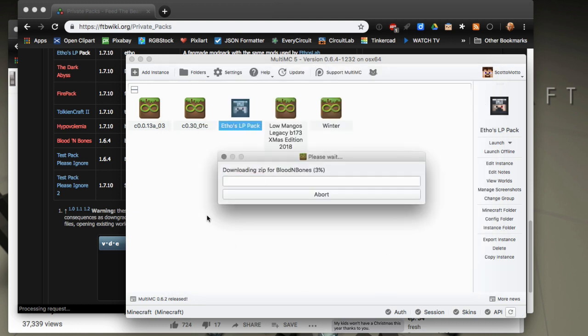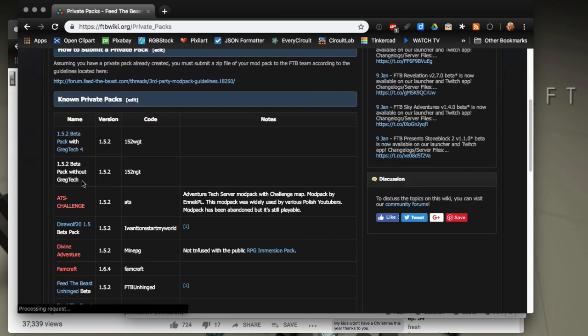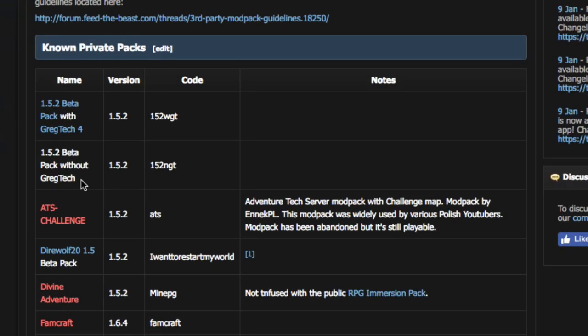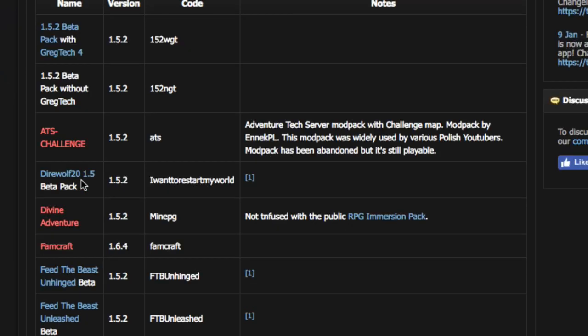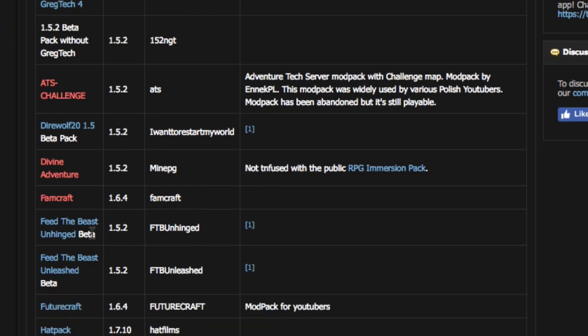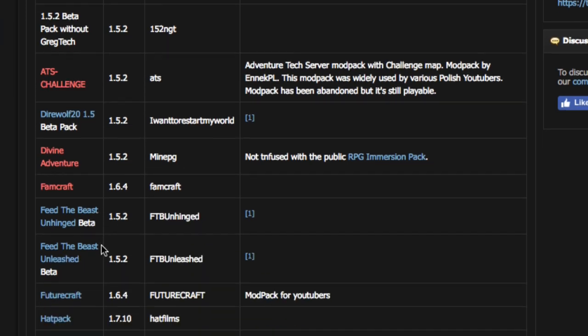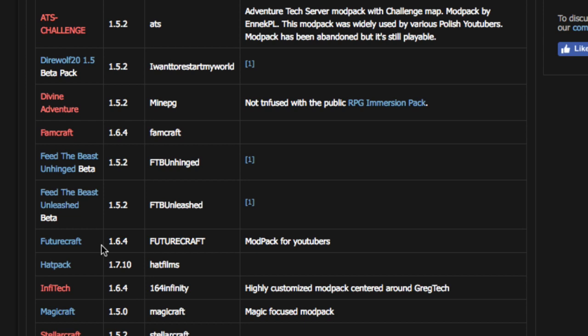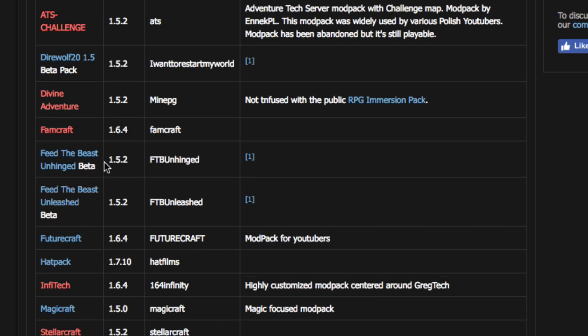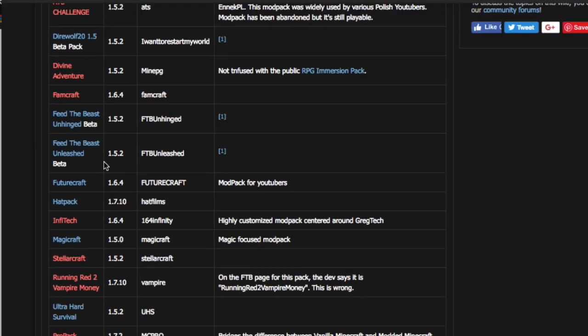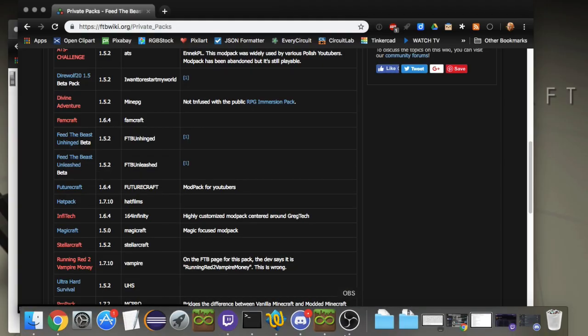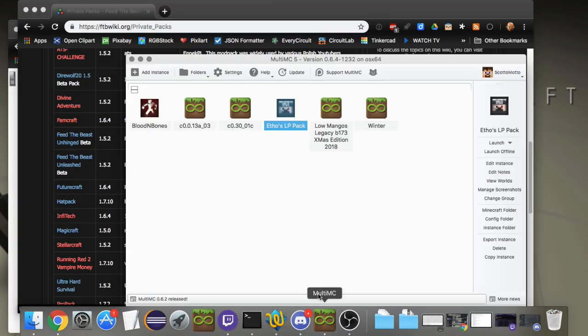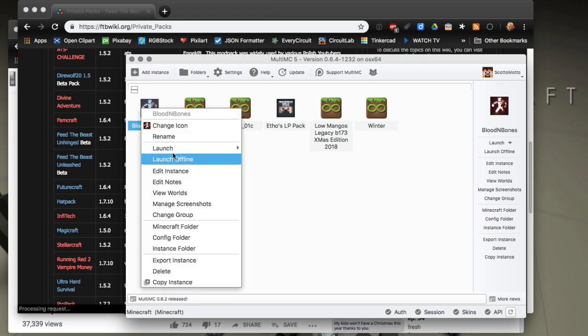There we go, it's downloading from Feed the Beast. You'll find some throughout forums and stuff like that. Some kind of interesting ones: Divine Adventure is a good one, and then some of the betas. There's even a Dire Wolf 20 beta up here 1.5 beta, Future Craft. Yeah, quite a few little packs, pretty cool. There we go, Blood and Bones.